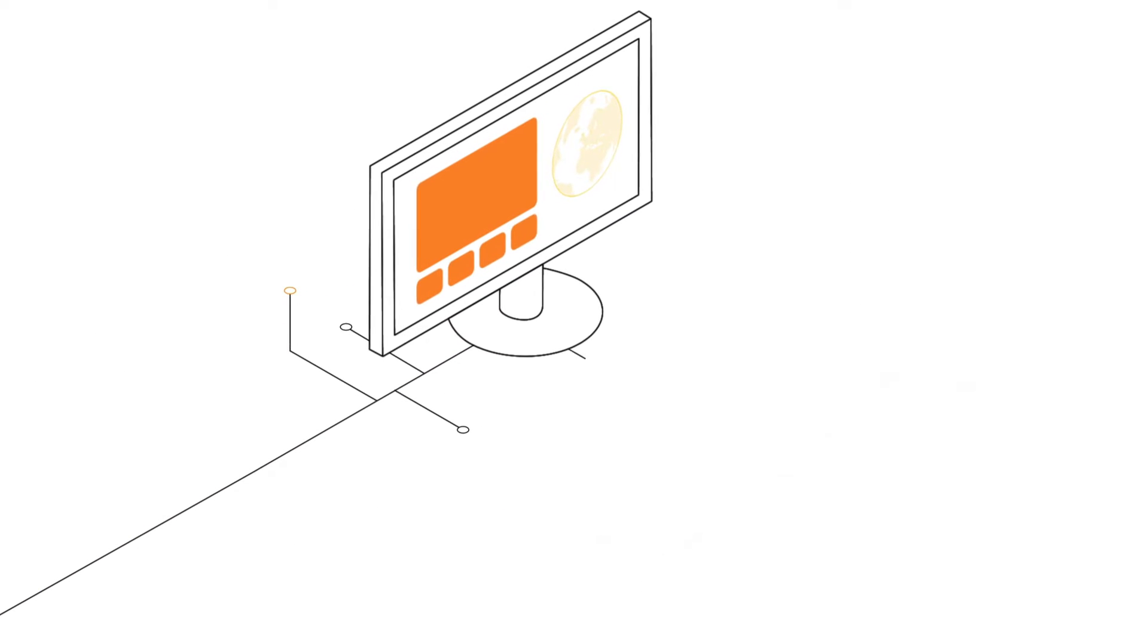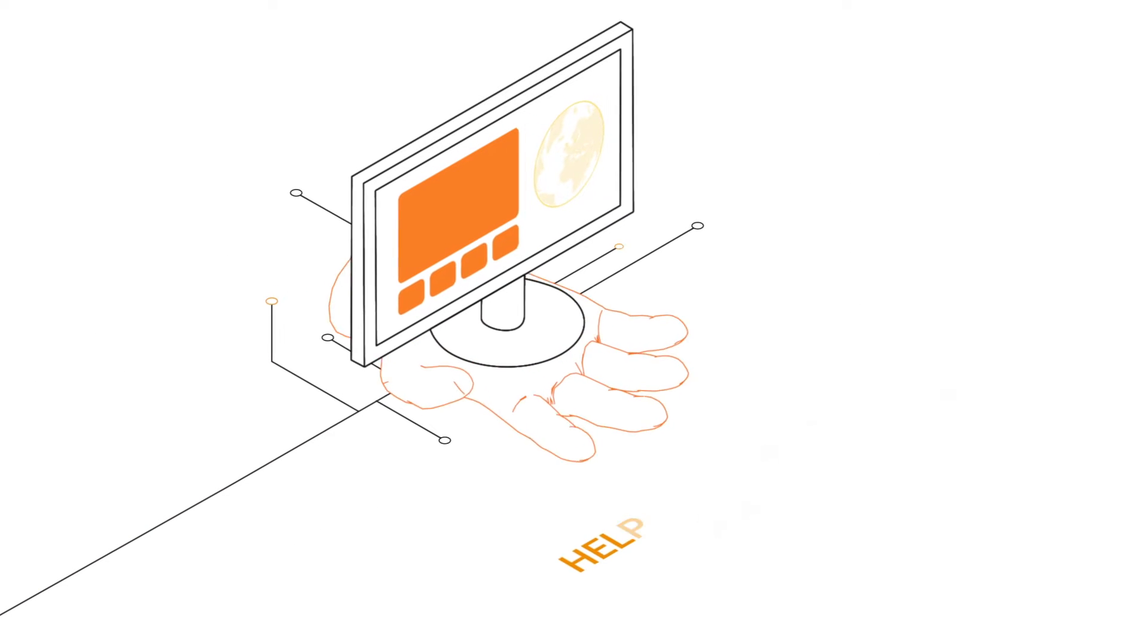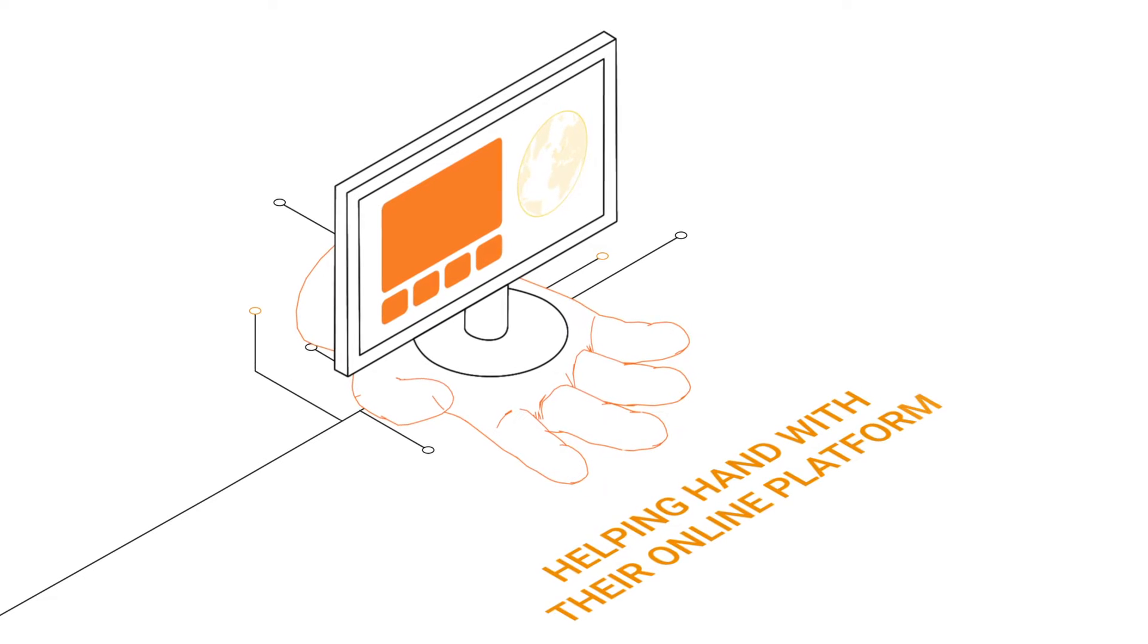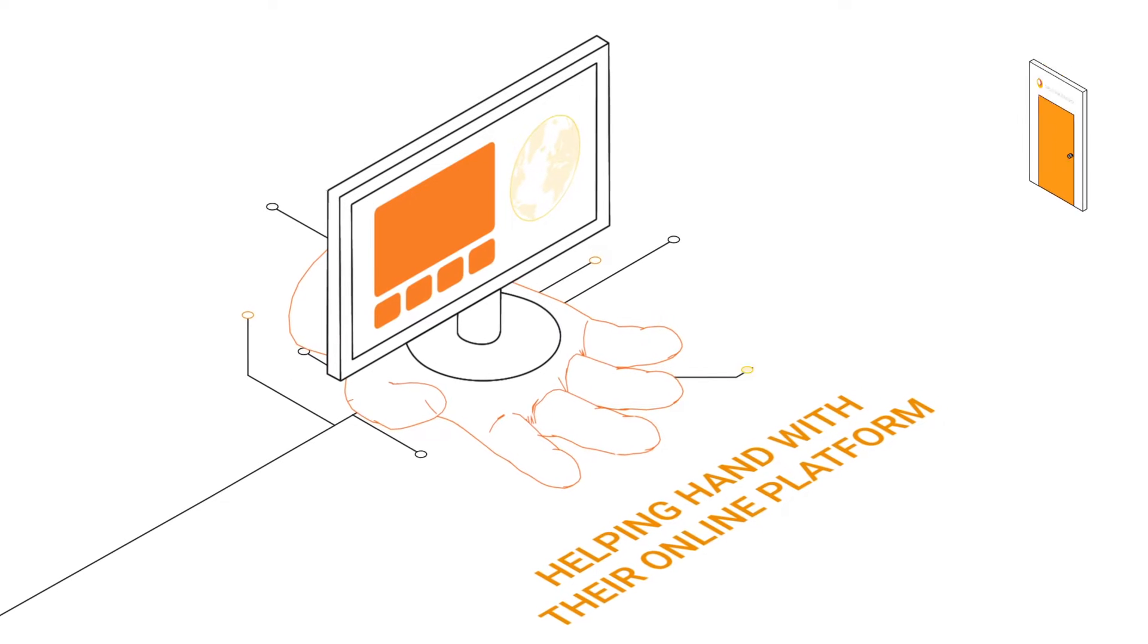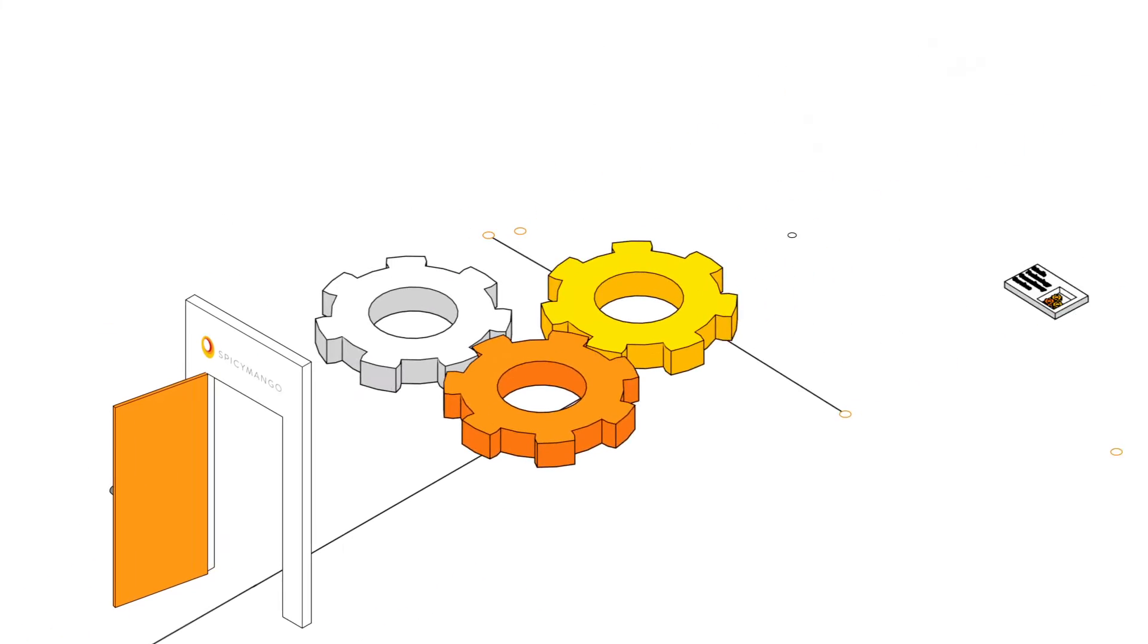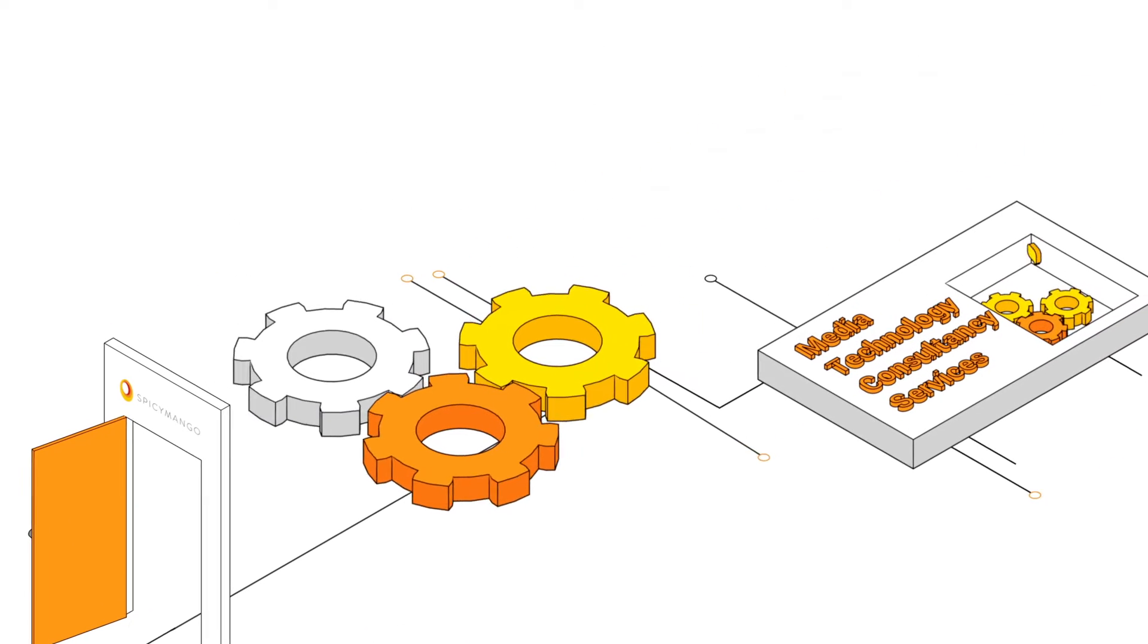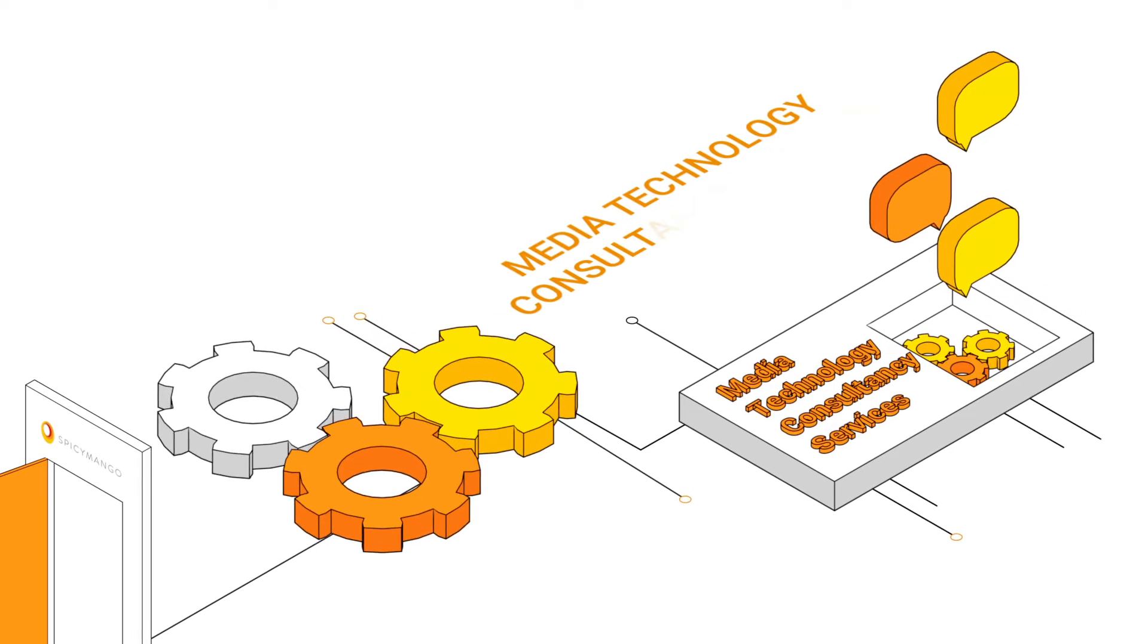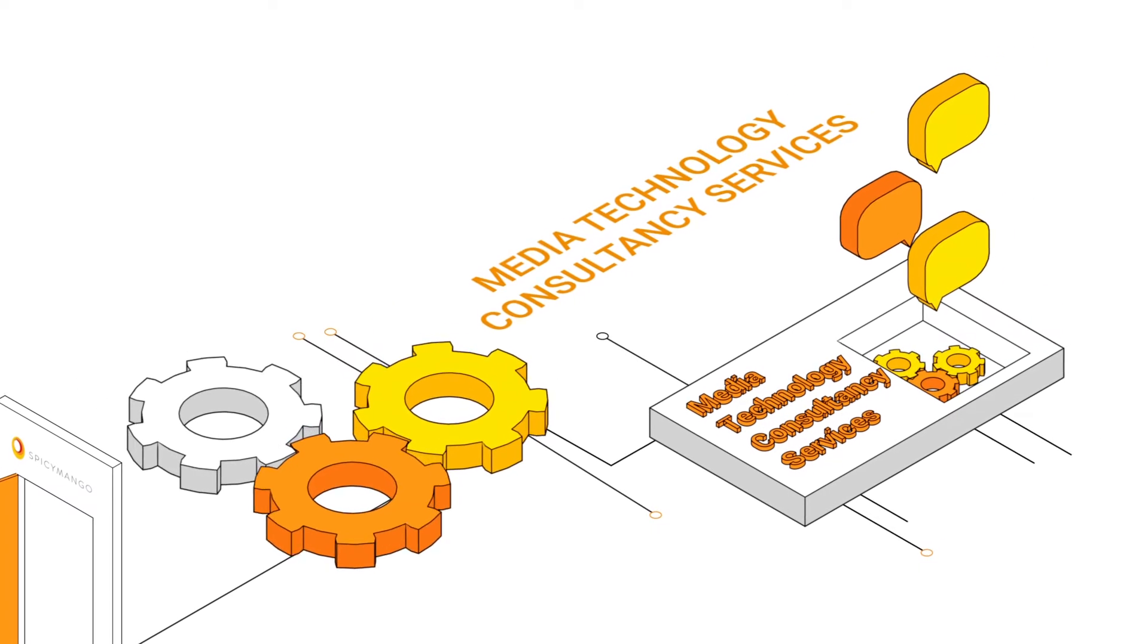When global media brands need a helping hand with their online video platform, they come to Spicy Mango for our media technology consultancy services.